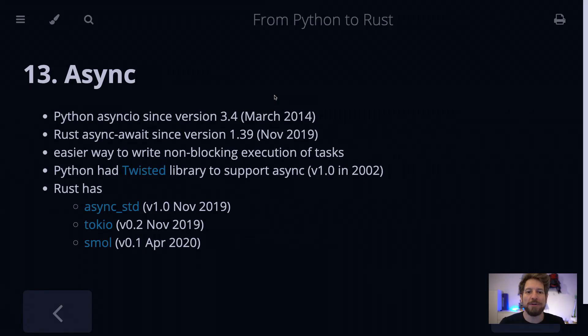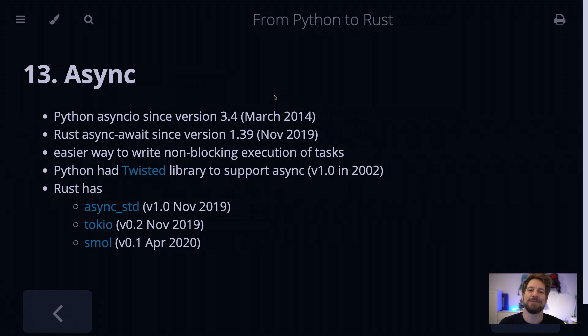Hello, welcome to Bedroom Builds at the From Python to Rust series, episode 13, async, coming from the previous episode where we spoke about modules.